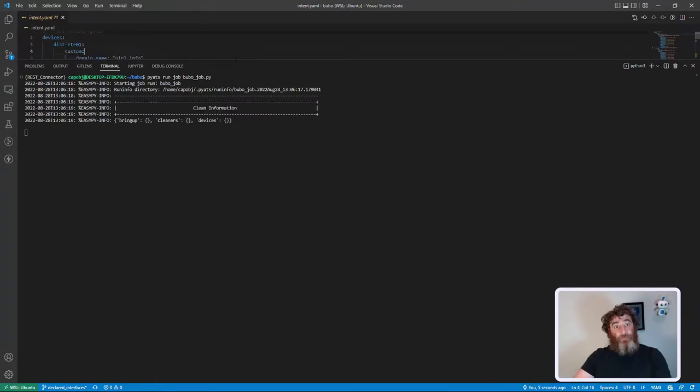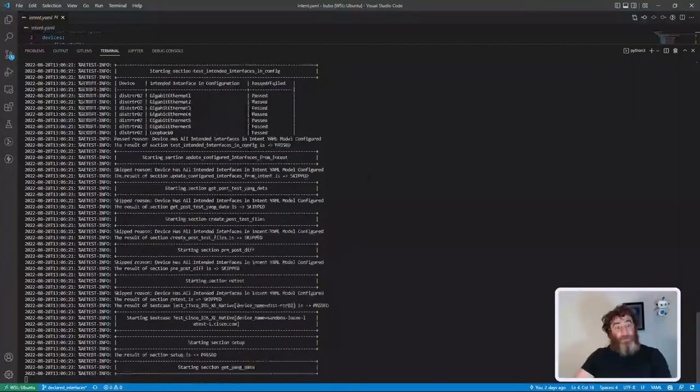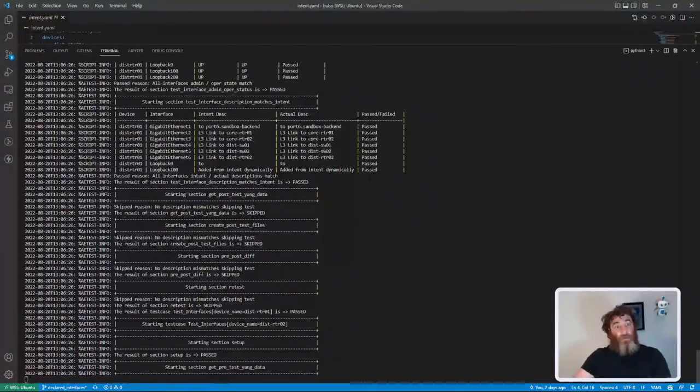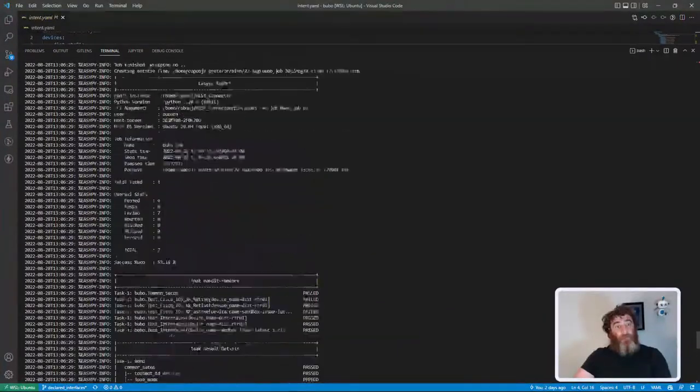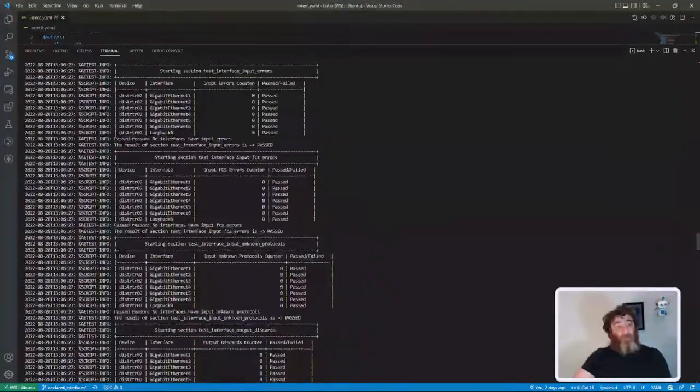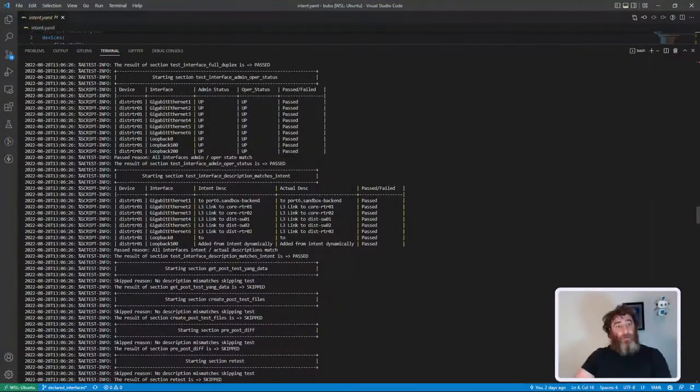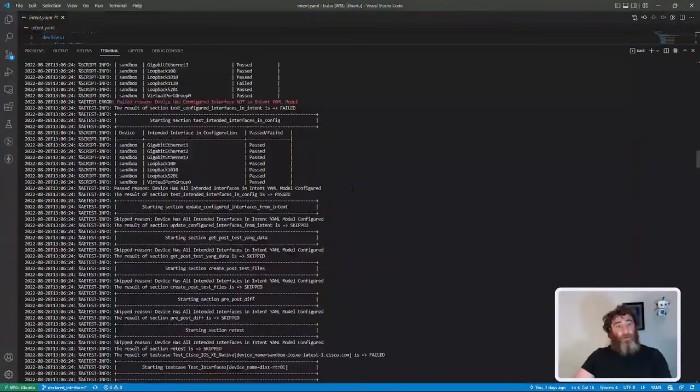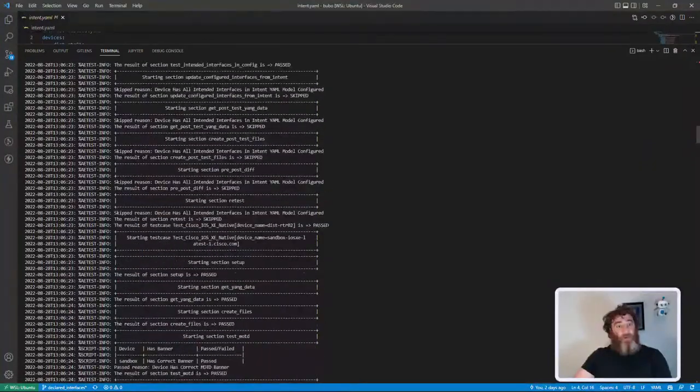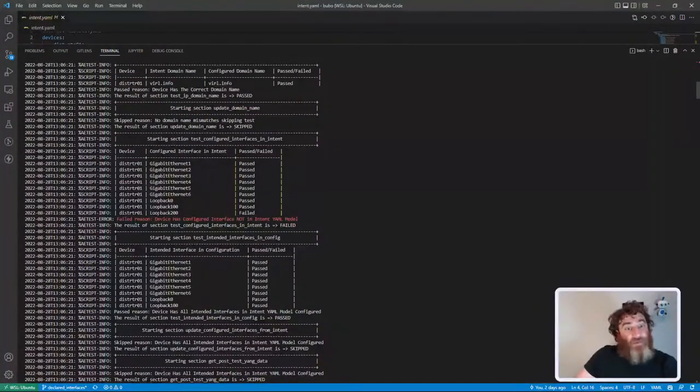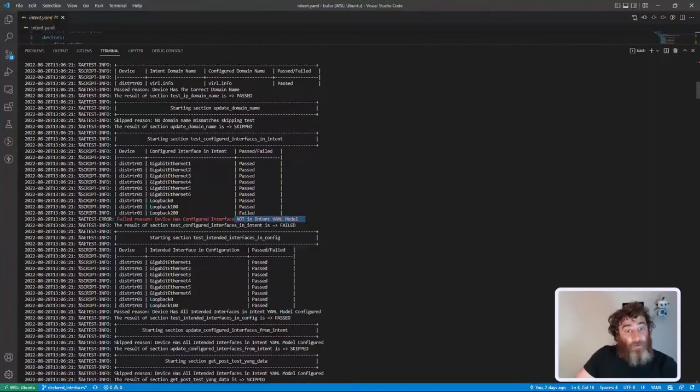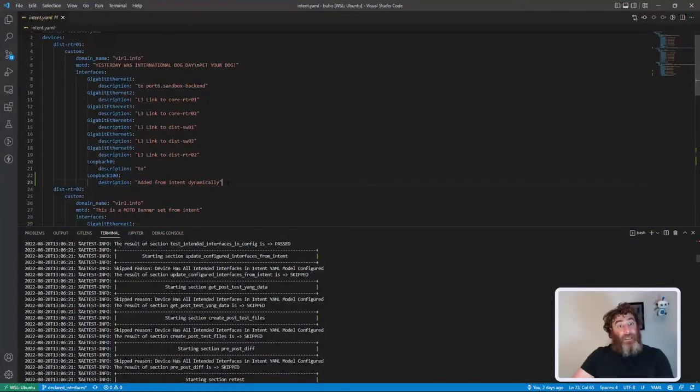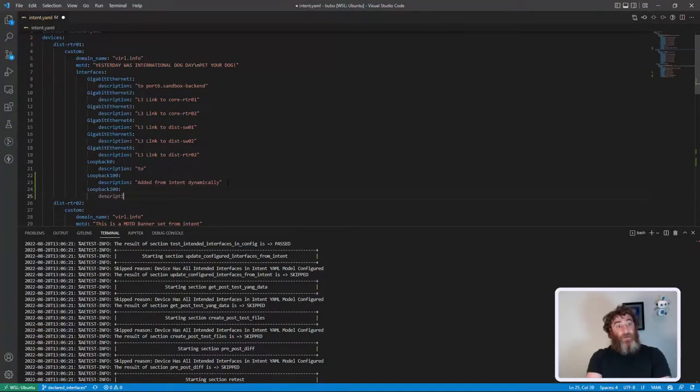Let's run the code and get that first failure scenario. Right here - here's the failure I'm looking for. Loopback 200 has failed - device has configured interface not in the intent YAML model. So let's go ahead and add that to our intent. Loopback 200, and we'll give it a description of dynamically added description.